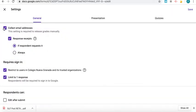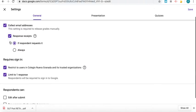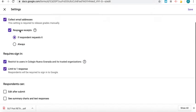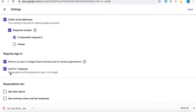I like to collect the students' email addresses so even if they don't type in their name, I can see who took it. They have to be signed in so I know they're part of the school, and only let them take it once.